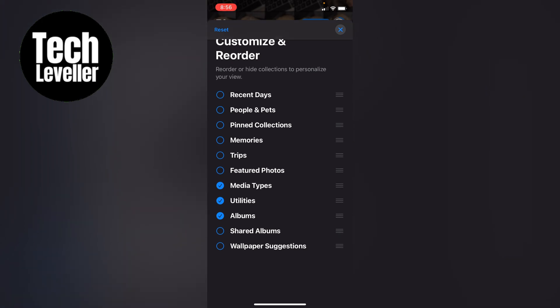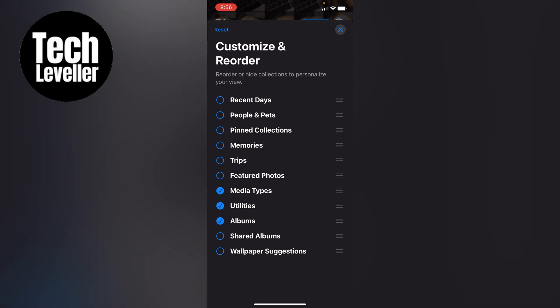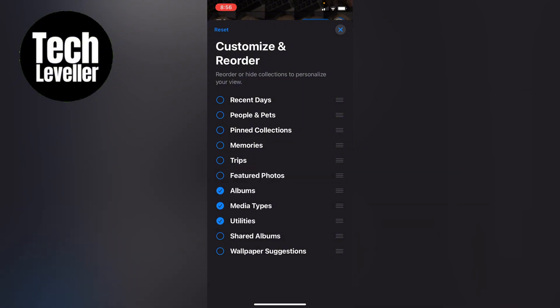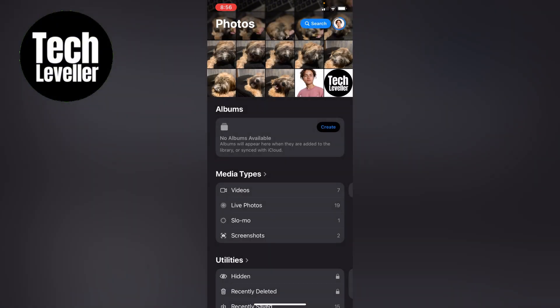You can reorder them as you wish, so if we want albums at the top for instance, put them there like that, then you just press like that.